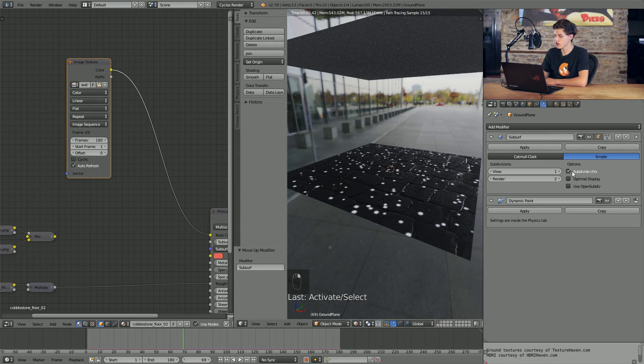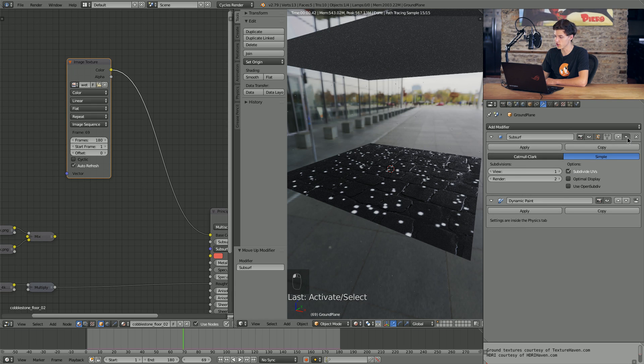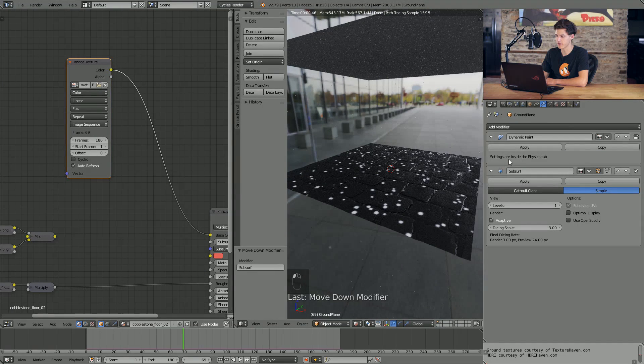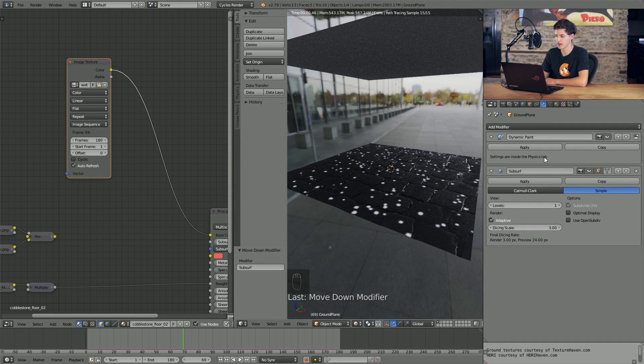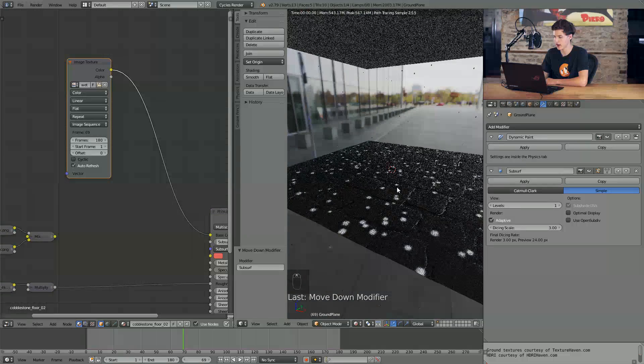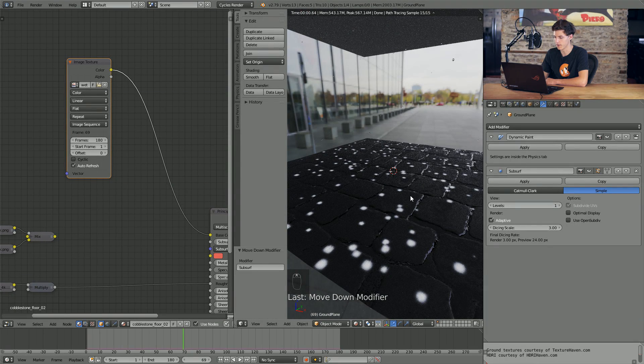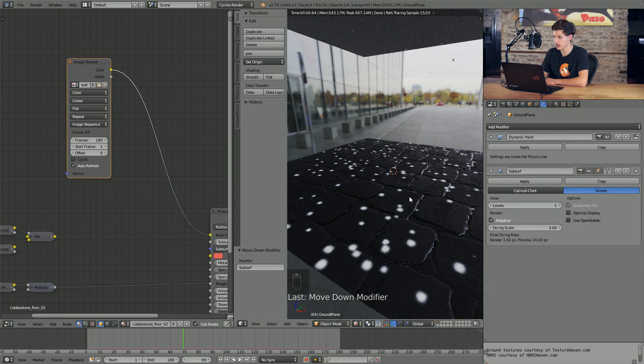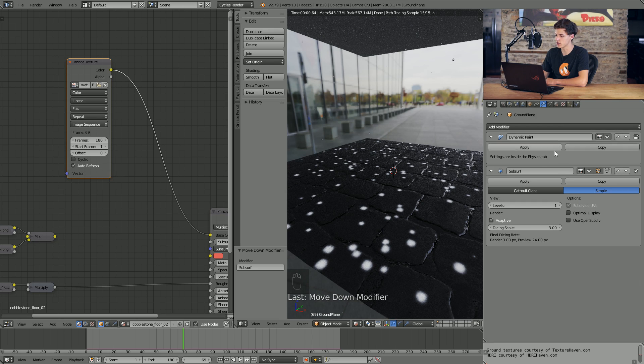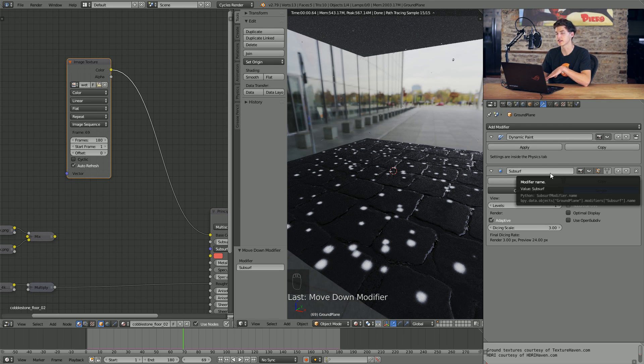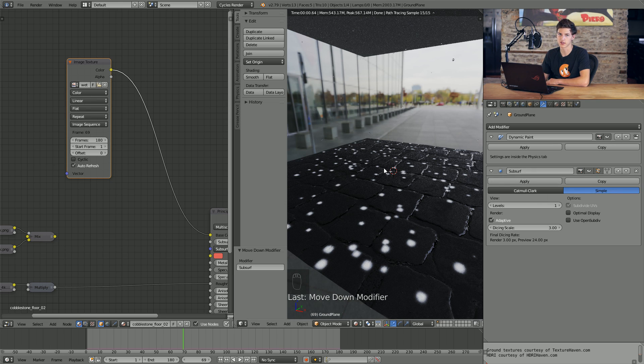Another thing that's kind of important is if you're using micro displacement or adaptive subdivision at all, make sure that you move that modifier below the new dynamic paint modifier that we just added in the modifiers tab. So this ground plane I used micro displacement on, and I used adaptive subdivision. So in order to make it actually appear, I have to make sure that the subdivision surface modifier is the last thing in my modifiers list.